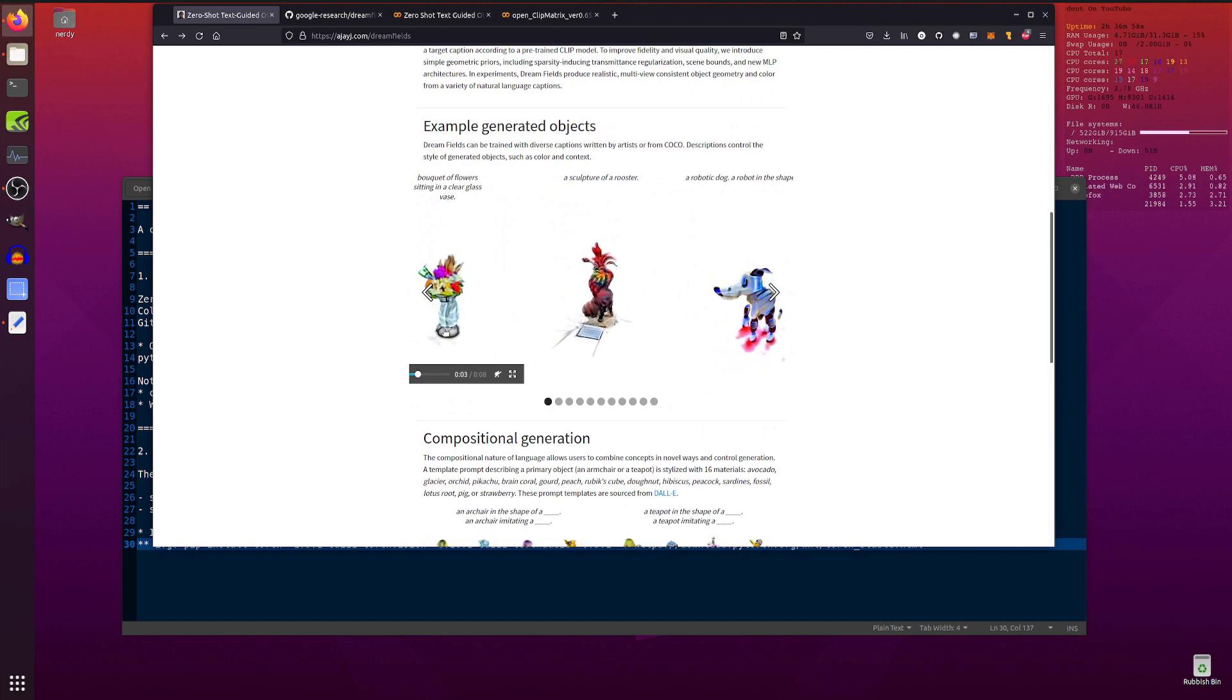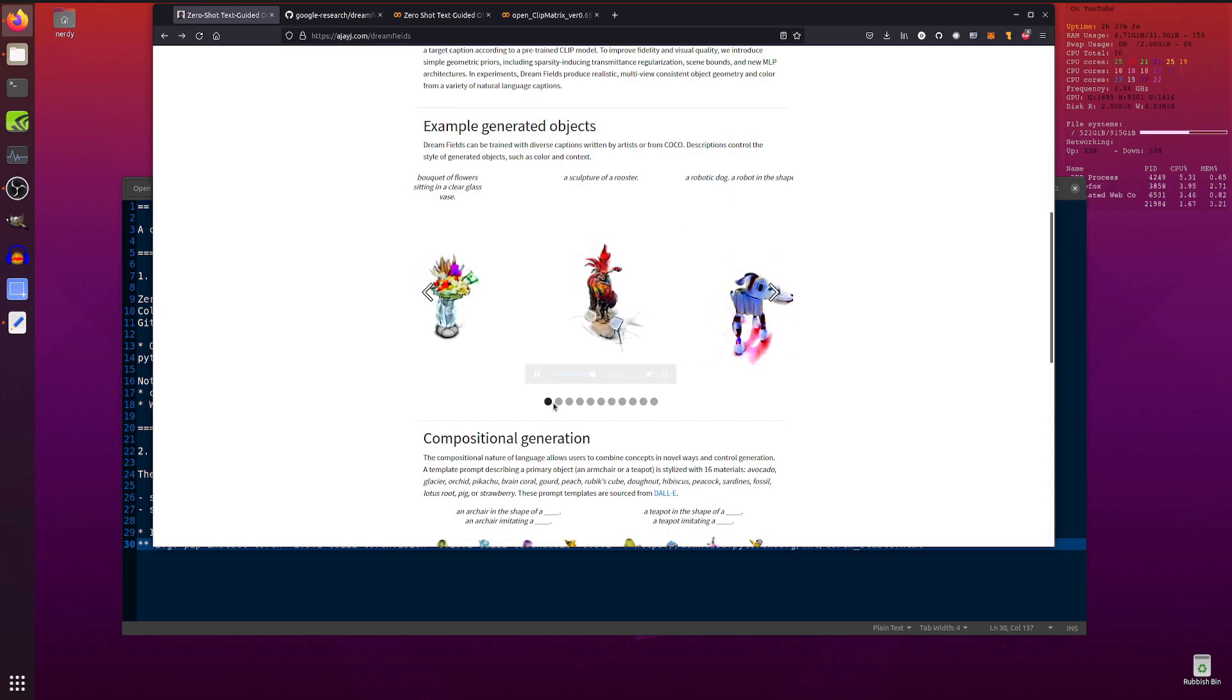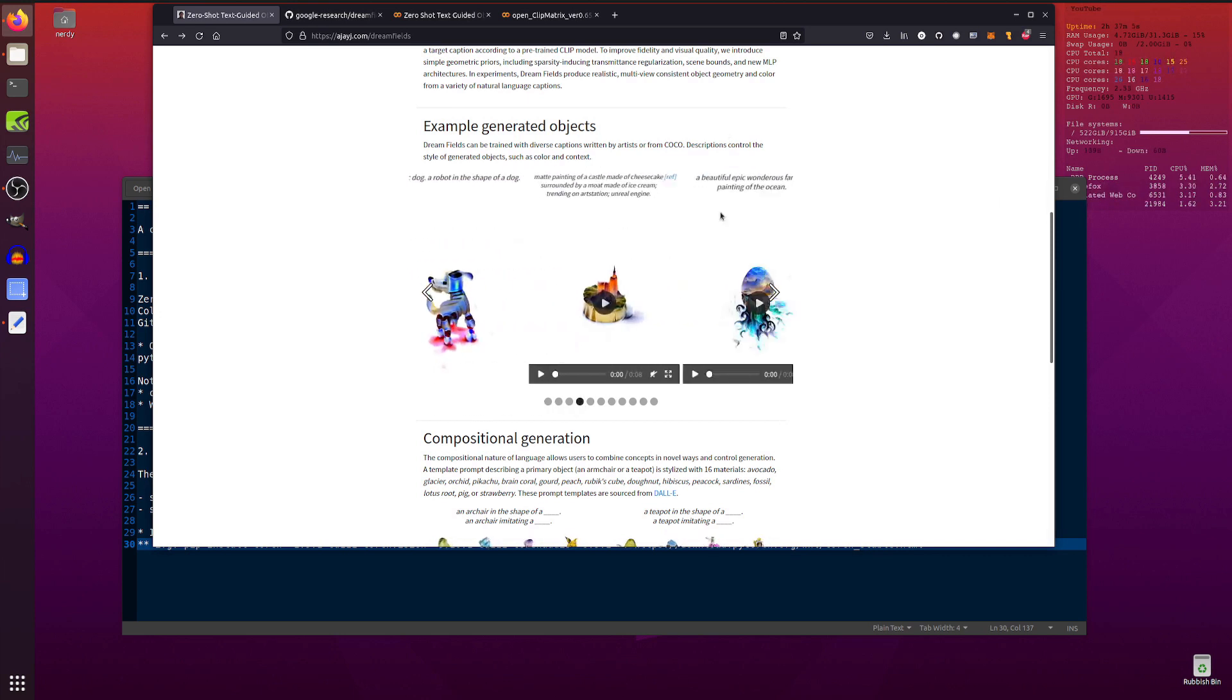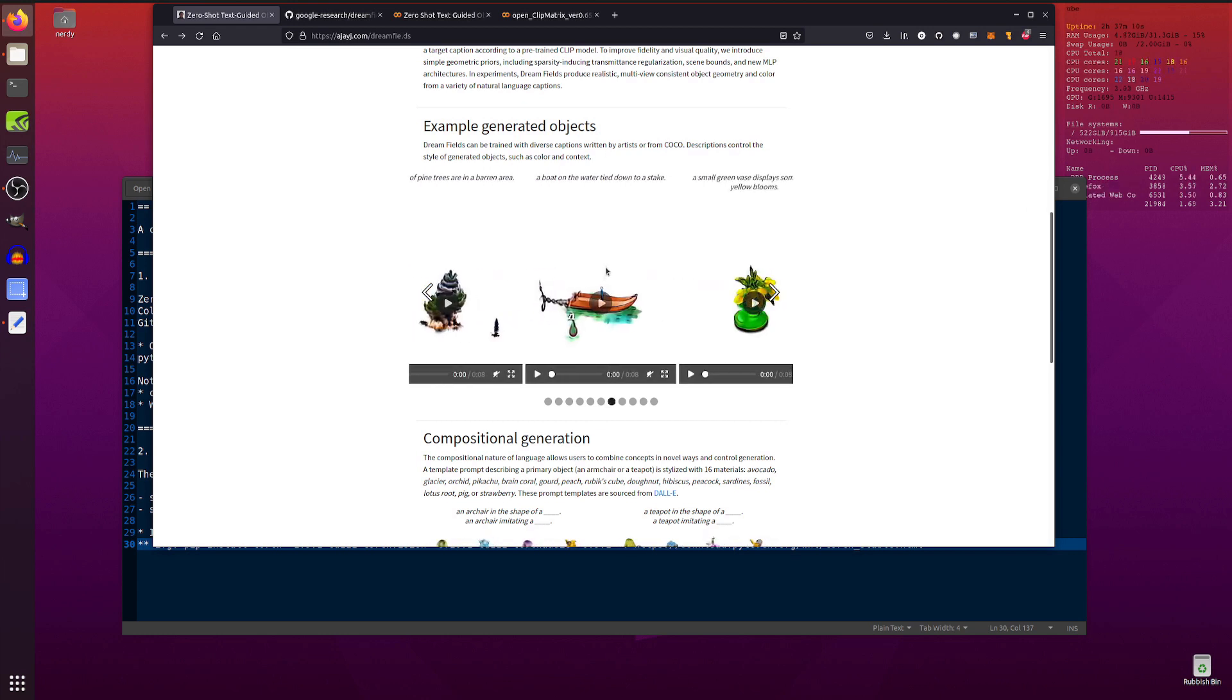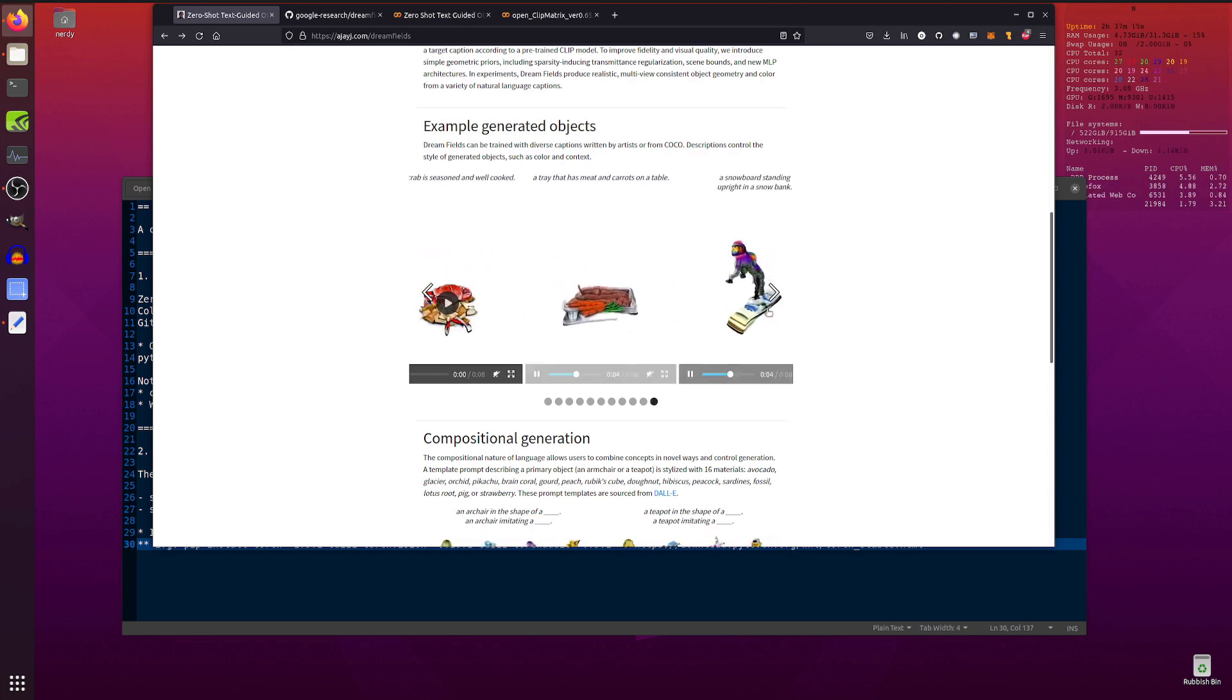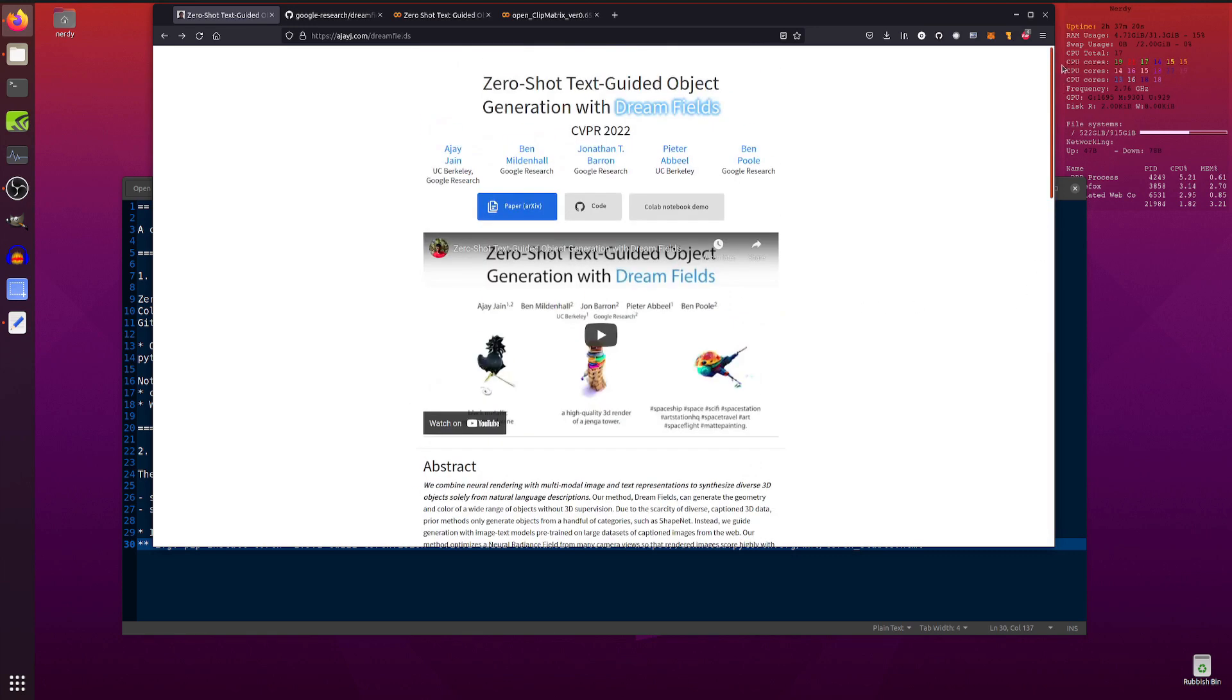There is the default one there, a bouquet of flowers sitting in a clear glass vase. As you can see, absolutely fantastic. There's a sculpture of a rooster, you've got a robotic dog as well, and all these other things. Map painting, trending on Art Station, rendered in Unreal Engine, all this sort of stuff that you're used to typing into your CLIP when you're making text to image. Yep, you can do all of that as well with text to 3D.